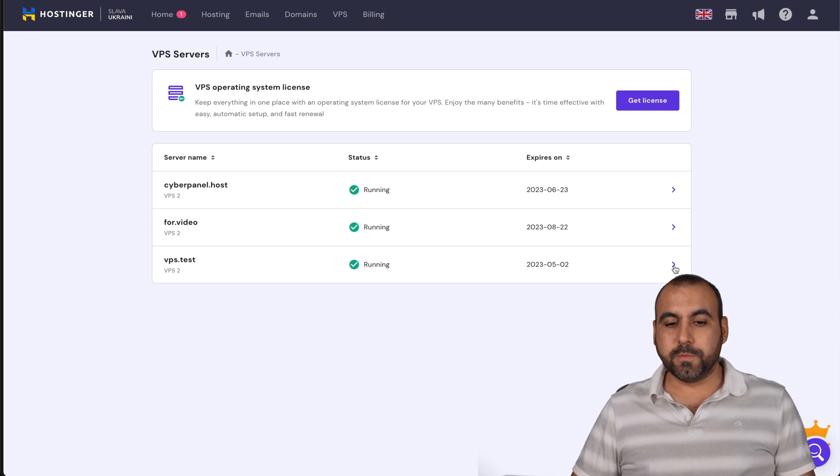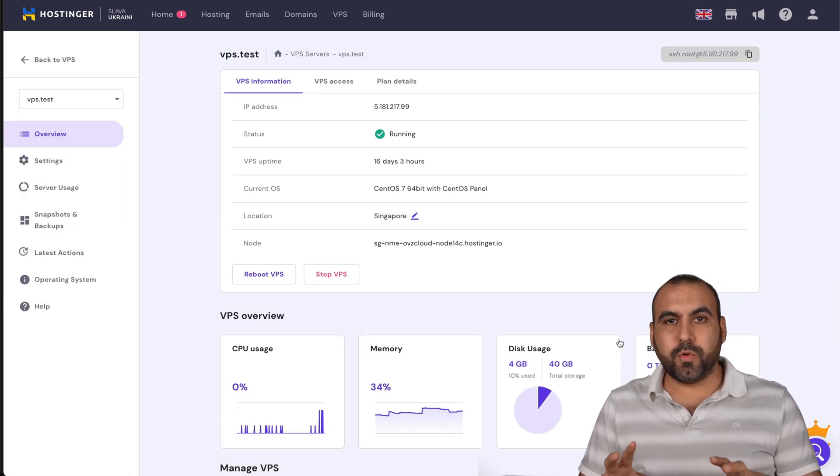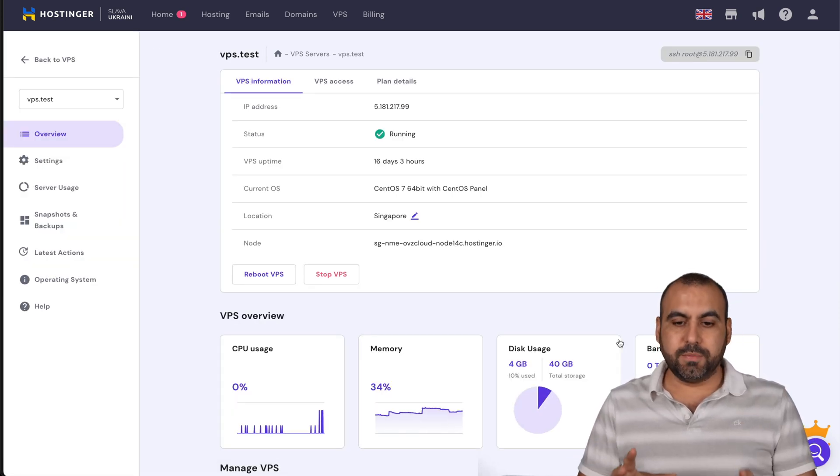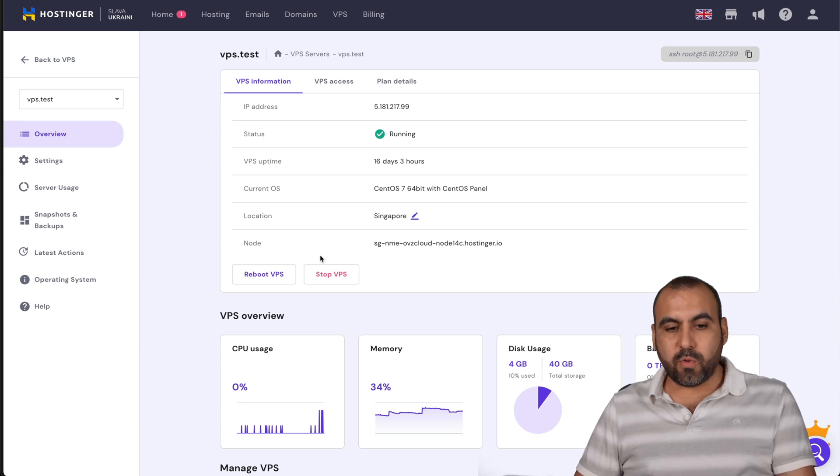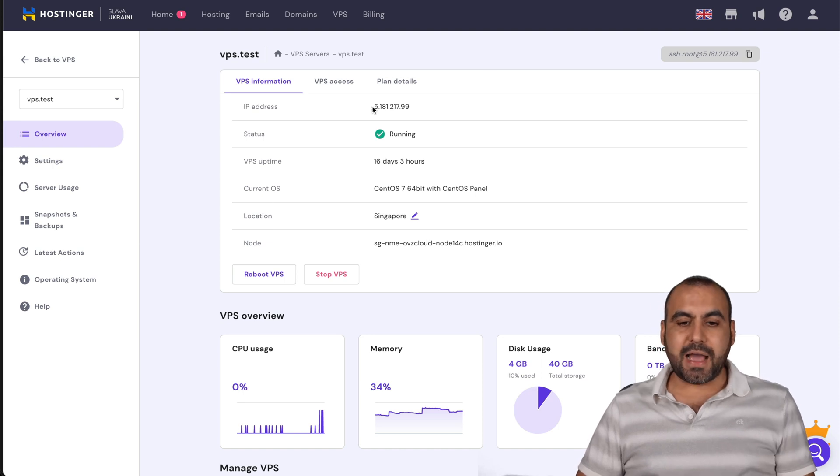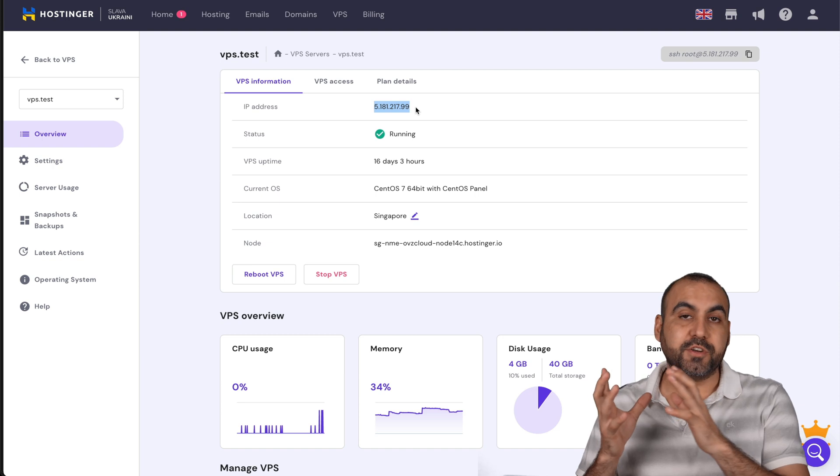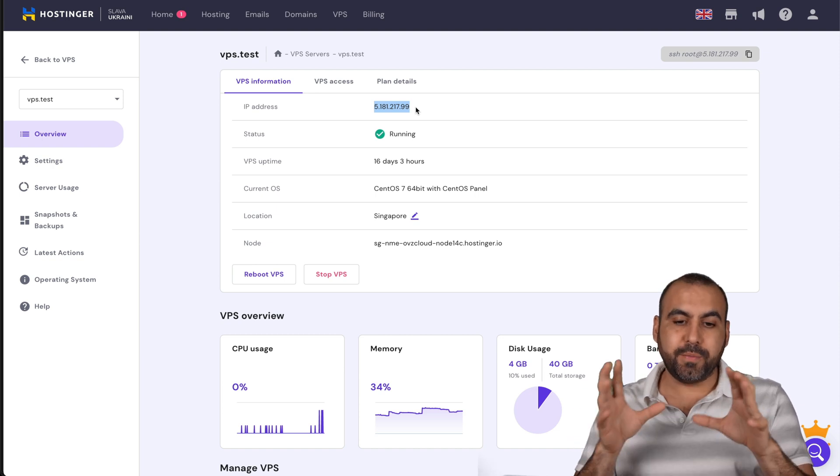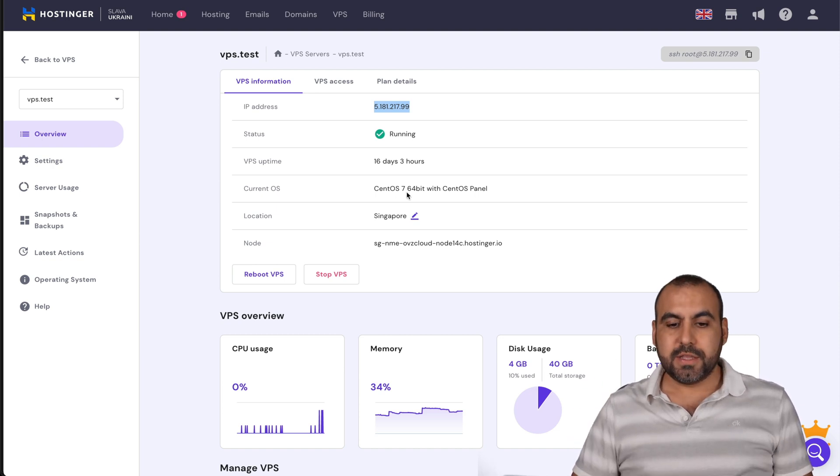And here we go. And this is where we're going to manage our system OS. Now, this is where you have the overall information, the IP address where you're going to point the domain. So from your DNS provider, you're going to point your domain to this IP address.